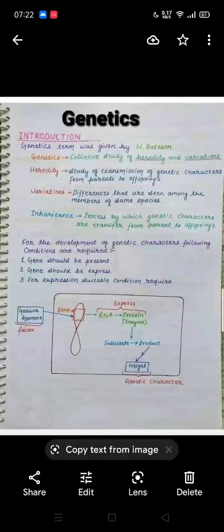Assalamualaikum, welcome to my YouTube channel. I am your instructor, Dr. Rabia. Today I am going to deliver lecture number two, which is about the history of genetics. In my previous video I told you about the fundamentals of genetics.